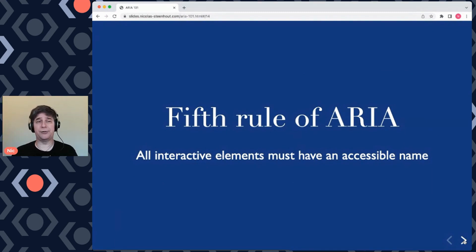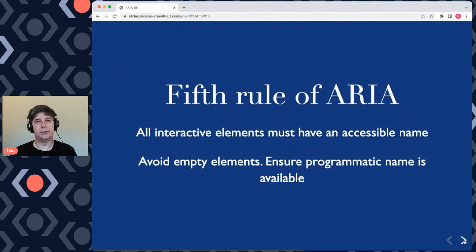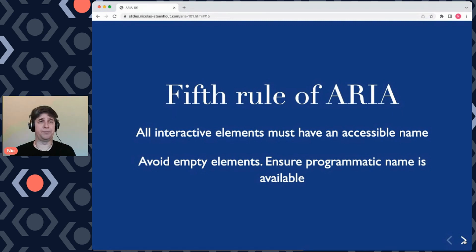The fifth and last rule of ARIA: all interactive elements must have an accessible name. Don't have empty elements — ensure you have programmatic labels. If you have an input, you must have a label, because otherwise a screen reader user will not know what that input does or what it's there for. Same with images: if you don't have alt text on an informative image, nobody using a screen reader will understand what the purpose of that image is.